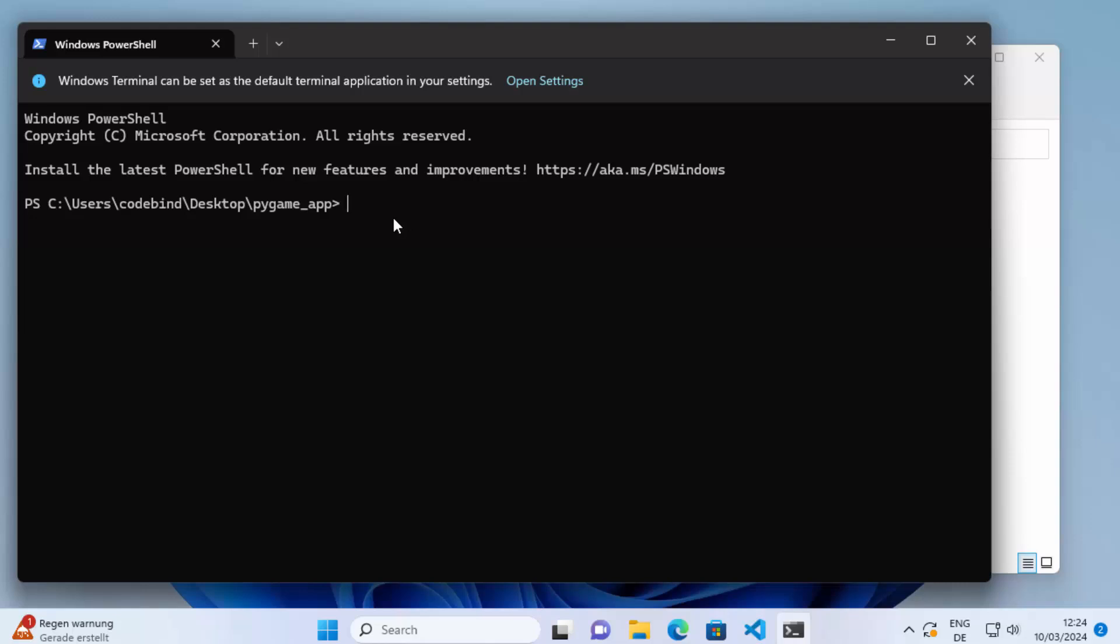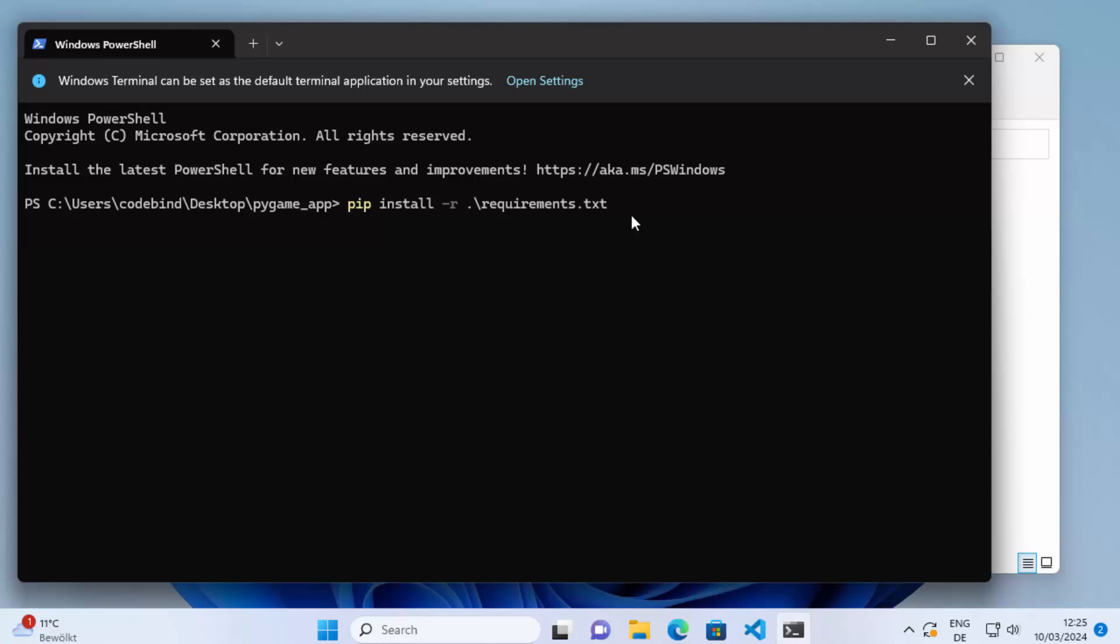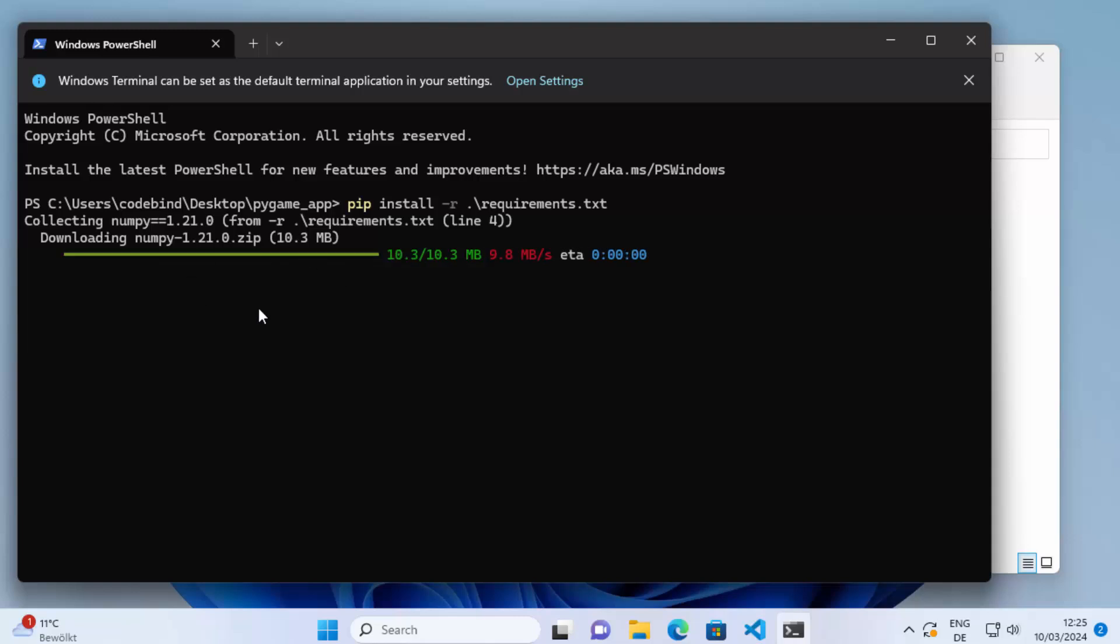Here you need to write pip install hyphen r and then the name of your requirements.txt, which is requirements.txt in our case. When you write a few letters of requirements, for example req, and then press tab key on your keyboard, it's going to auto-complete the name of the file. So just write pip install hyphen r and then your requirements.txt file, press Enter, and it's going to start installing the packages.